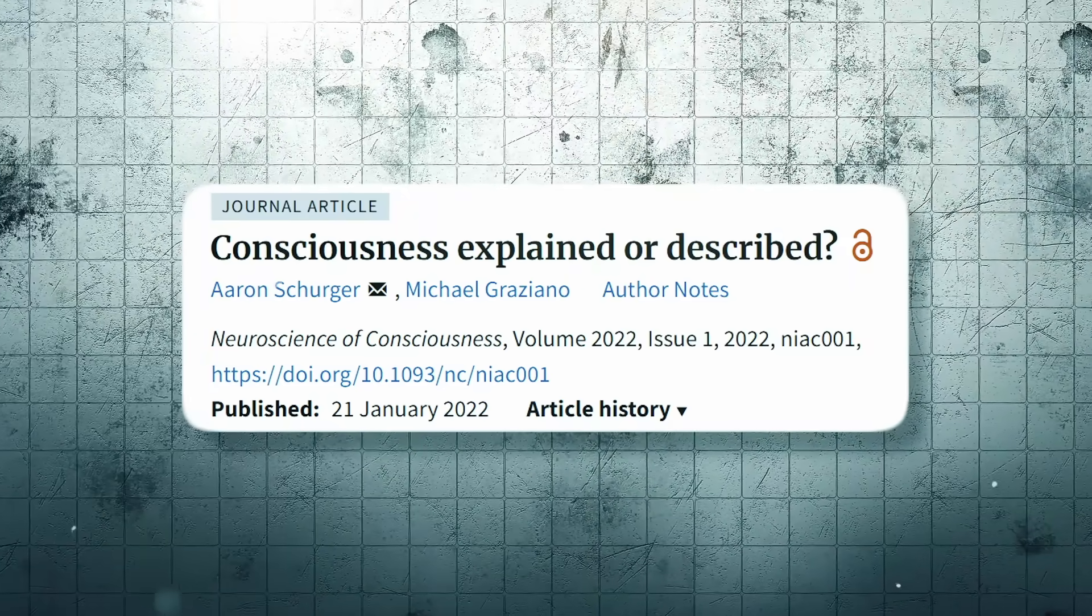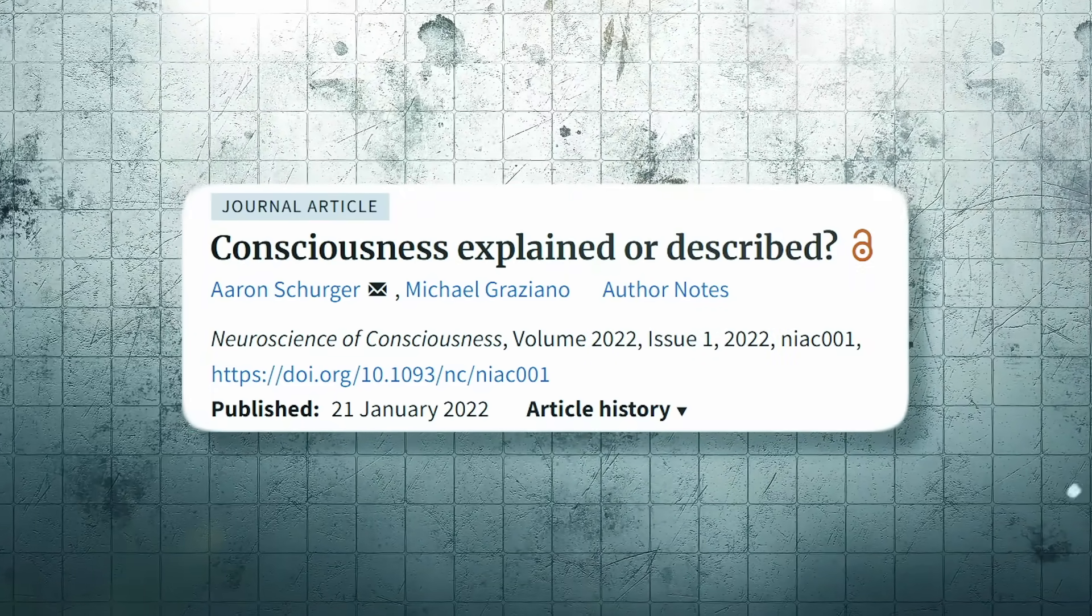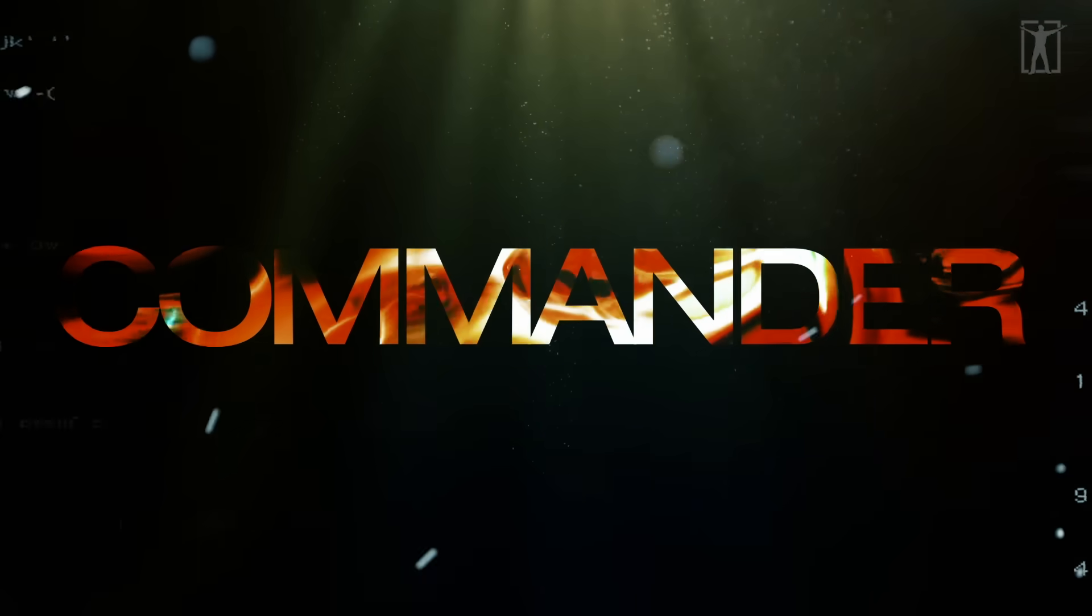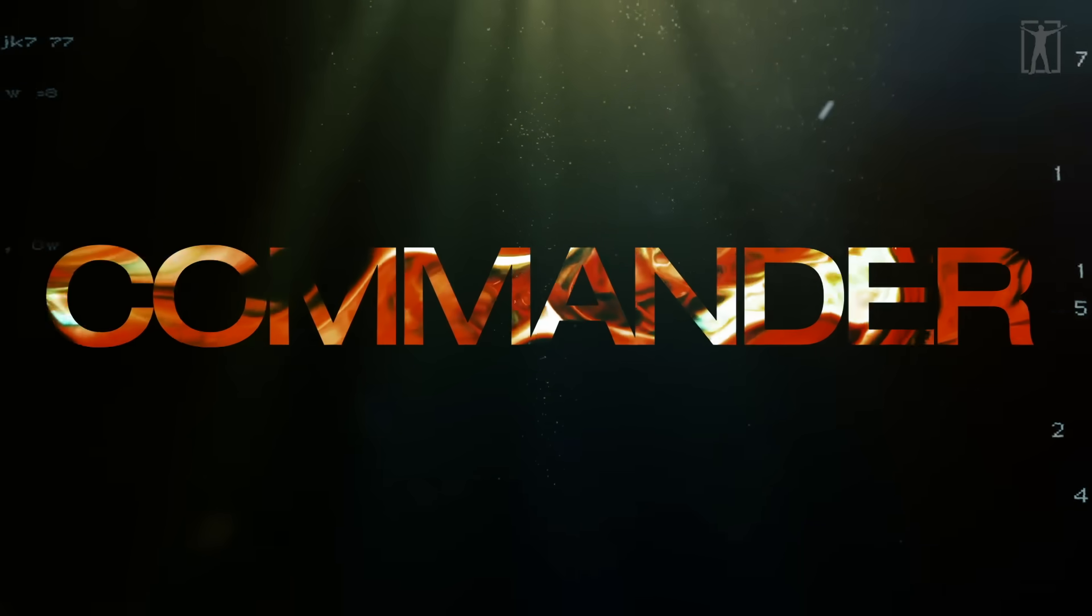And the more we learn from neuroscience, the more it looks like consciousness is not the commander but the commentator. And if most of what you think, feel, and do is running on autopilot, that doesn't mean it has to stay that way.